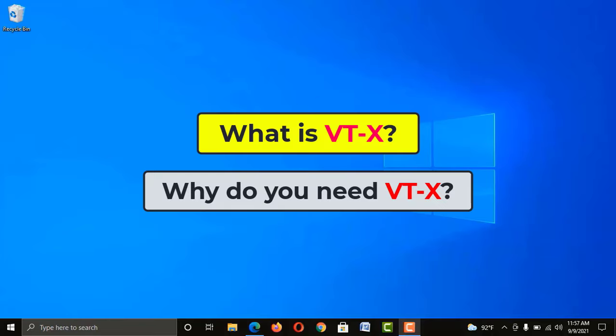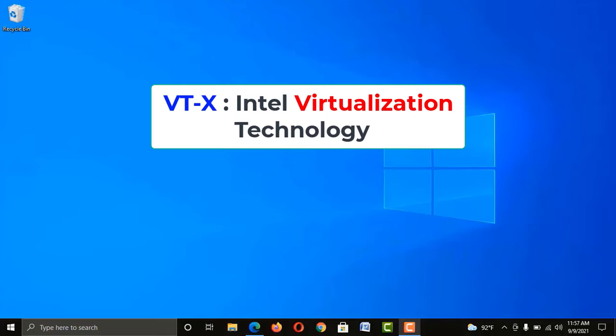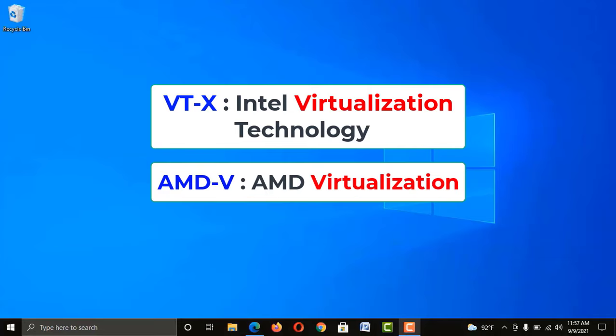And why do we need this? VTX means Intel Virtualization Technology. In Intel processors, it is referred to as VTX, but in case of AMD processors, we call it AMD-V.